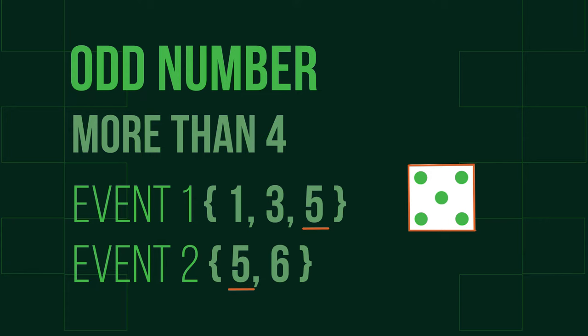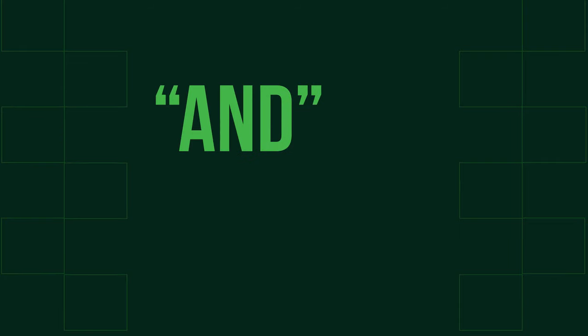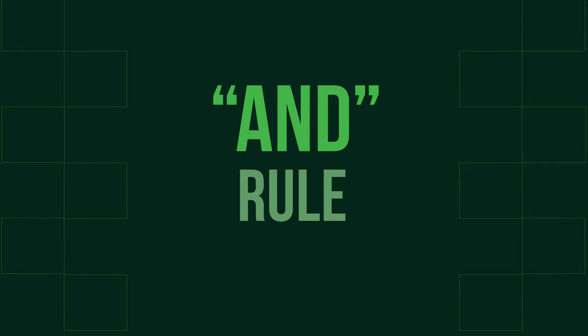Whether the events in a situation are exclusive or non-exclusive can affect the application of the further rules of probability. Let's look at these rules now. Firstly, the AND rule.